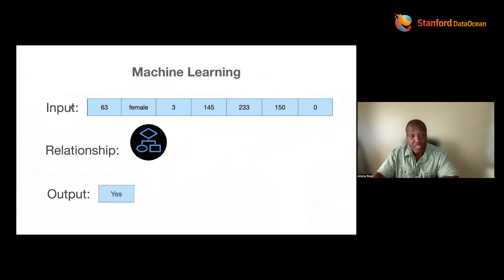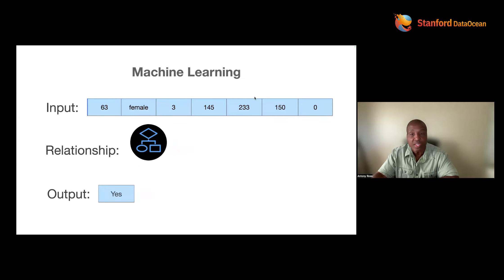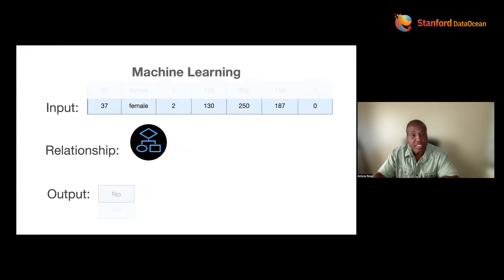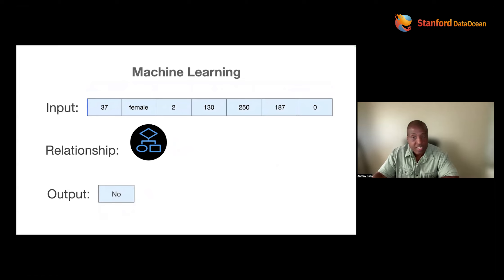When you're giving this to a machine, you give it input and output — the machine learns the relationship. You're going to say, machine, this describes the world. This is the person in our world. That's what I want you to know.